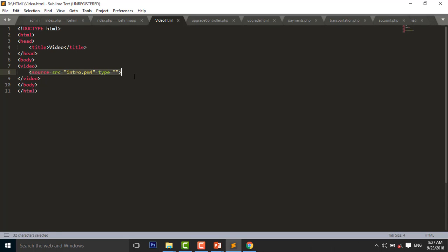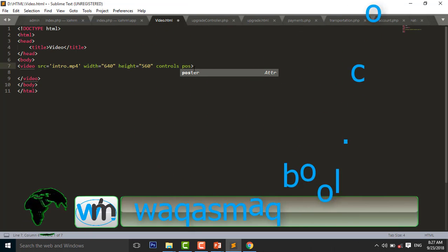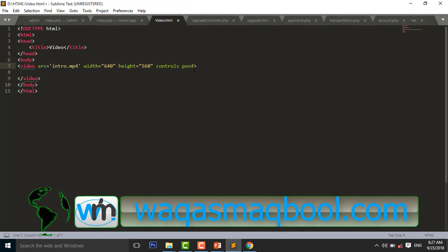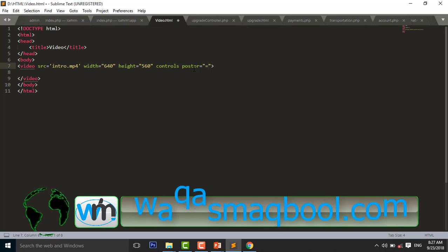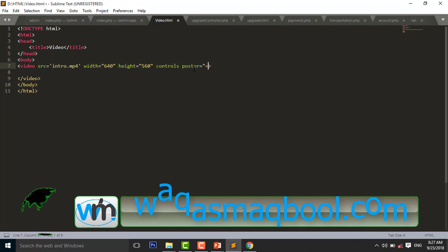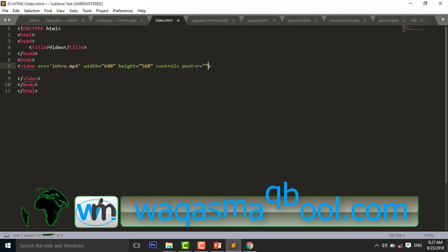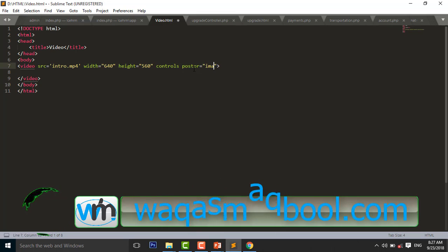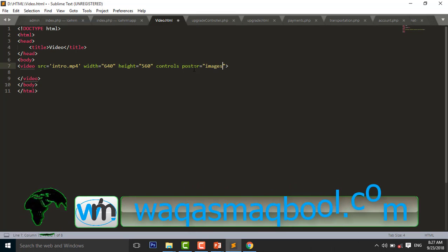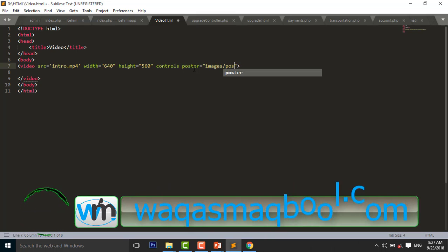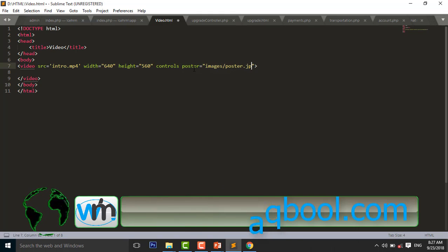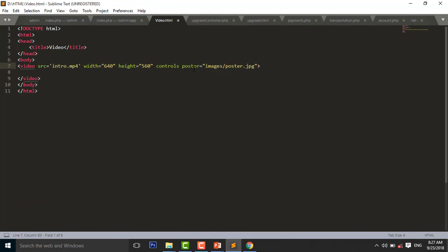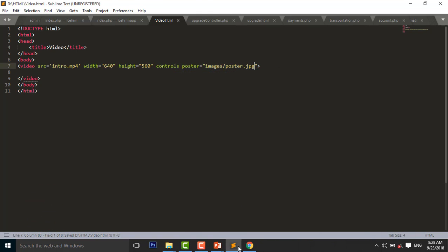So I undo, control Z. And here I will use a poster attribute. Poster equal to images slash poster.jpg. Control S to save. Reload your page.